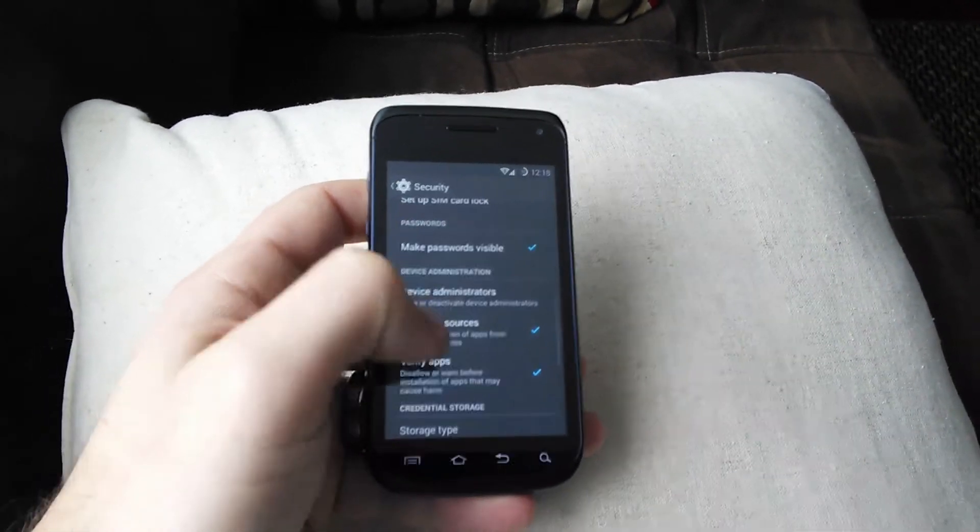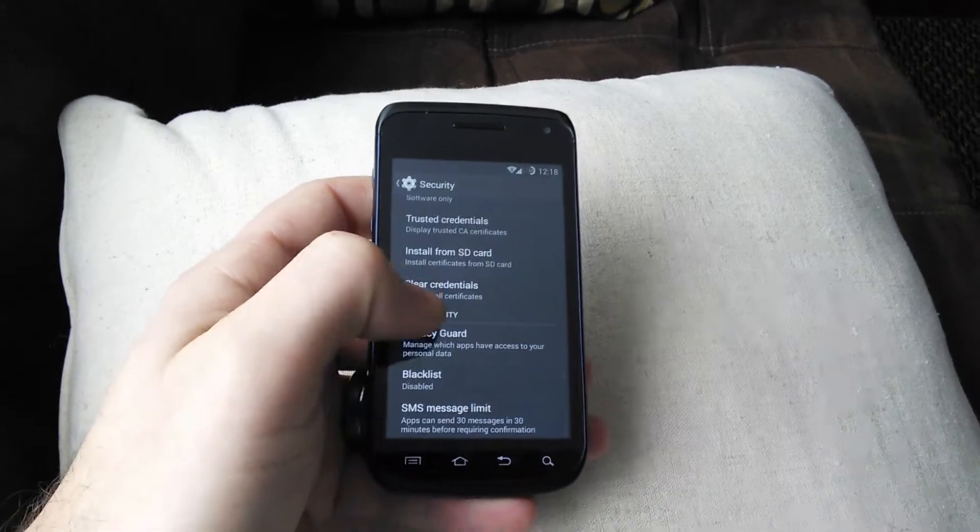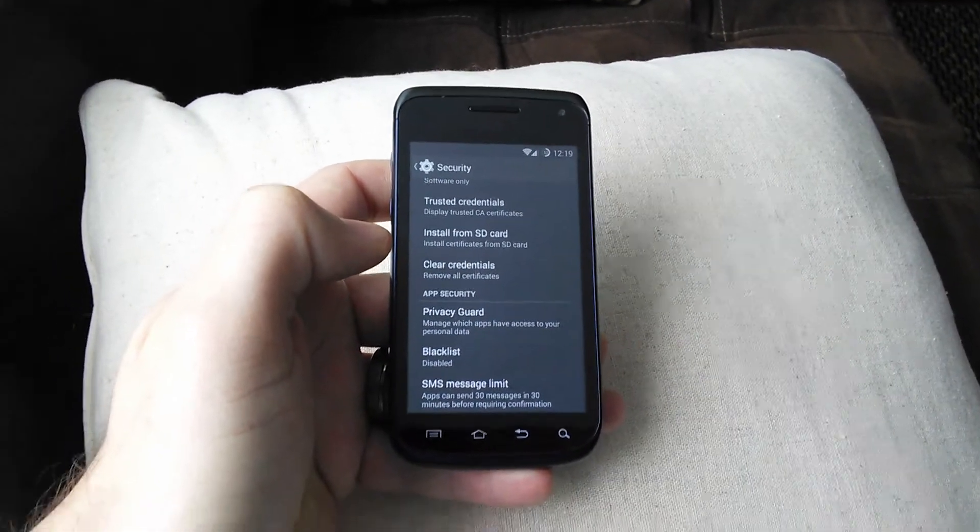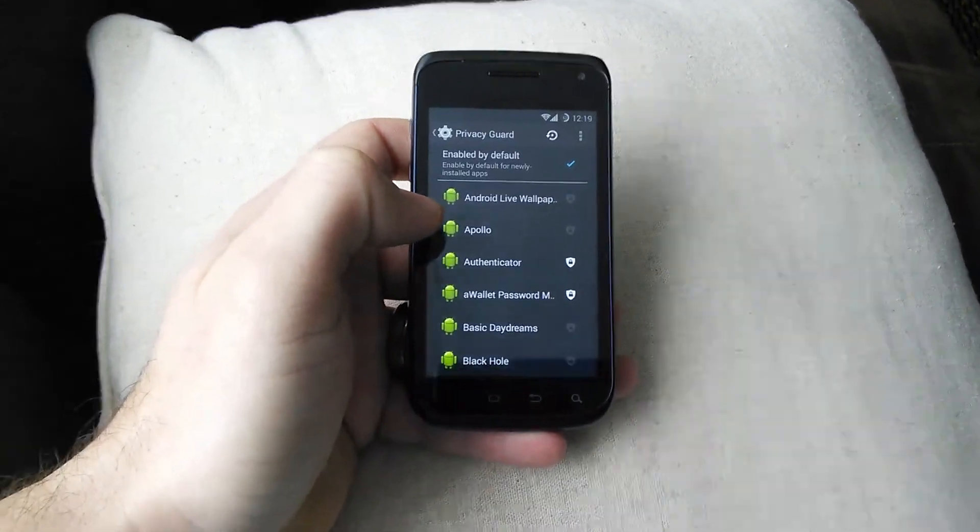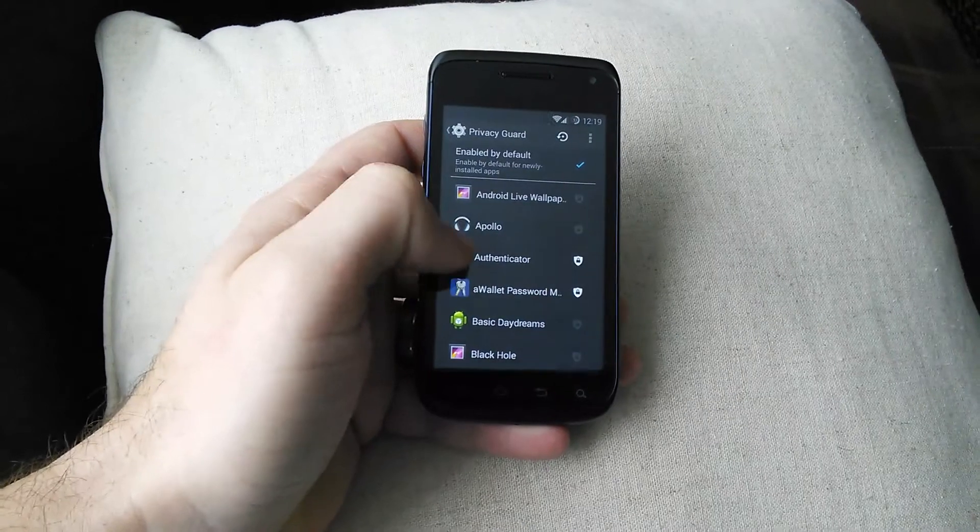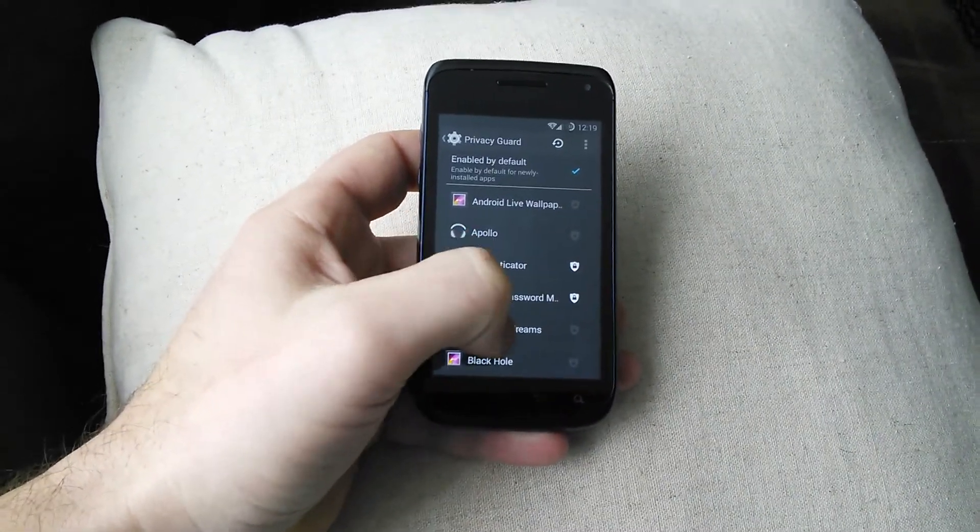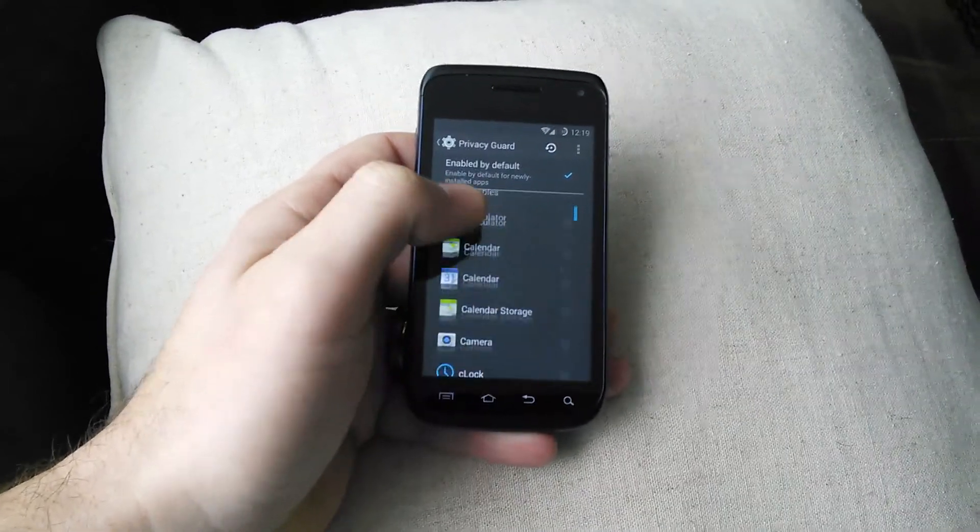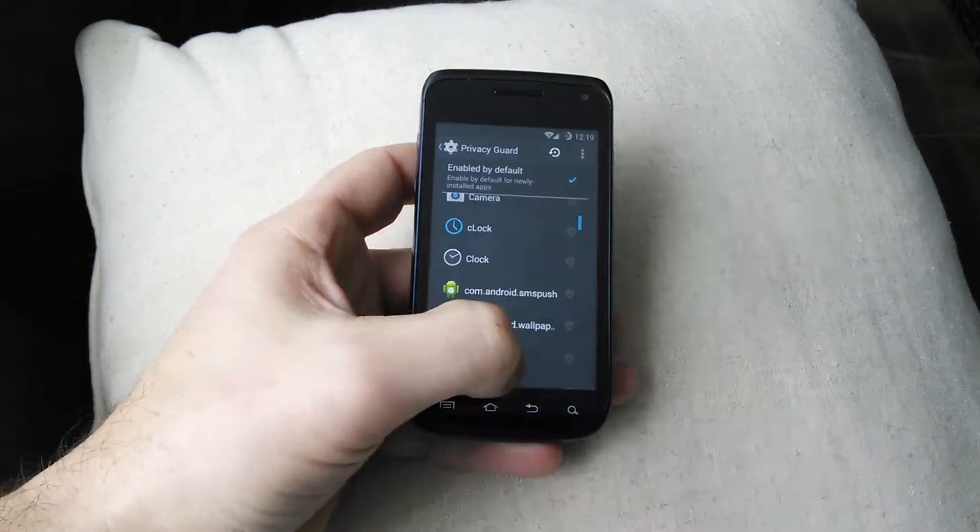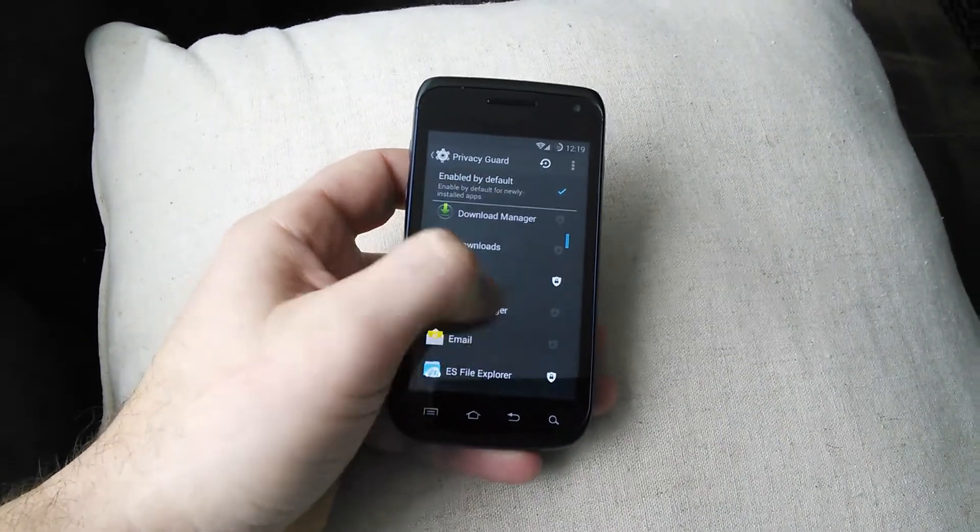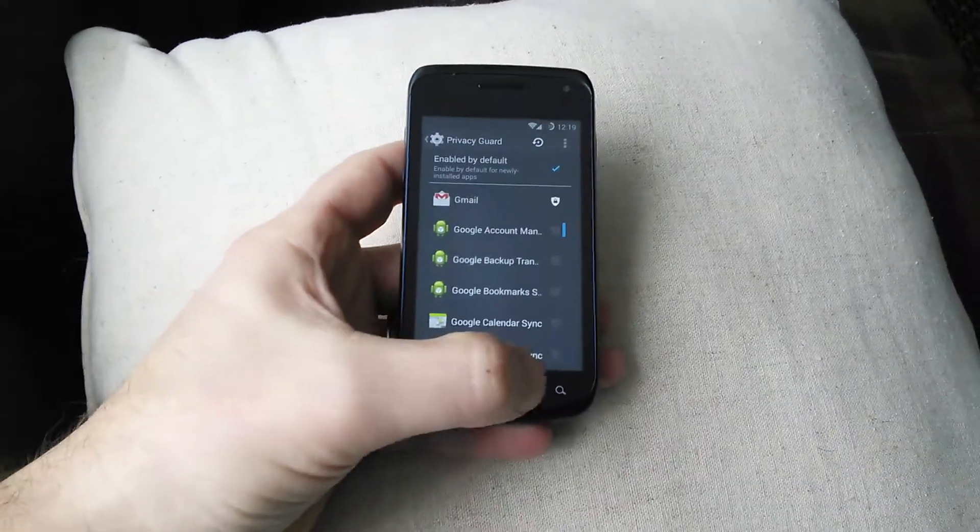But we've got Privacy Guard here, which you can enable. And any apps that you install, you'll have to give permission to access your contacts and phone lists and things like that. So that's kind of nice to be able to lock things down a little bit.